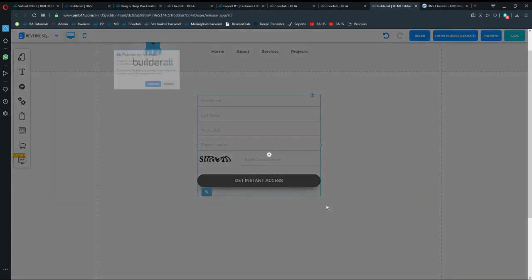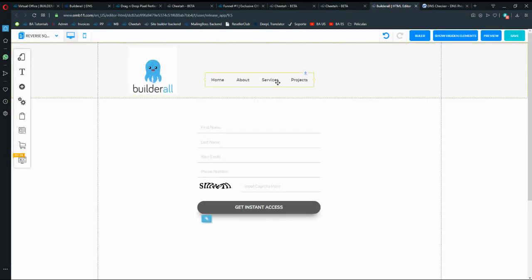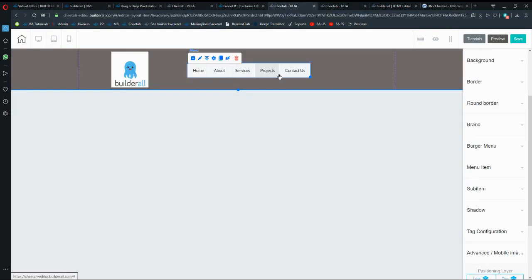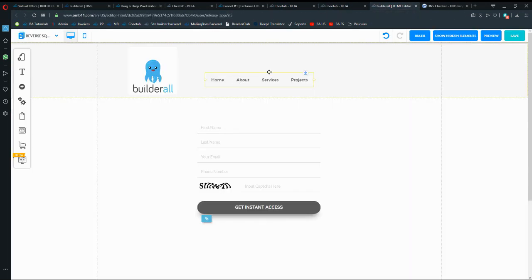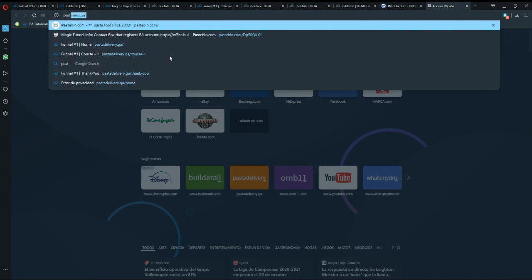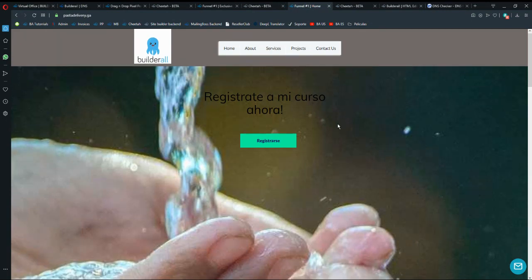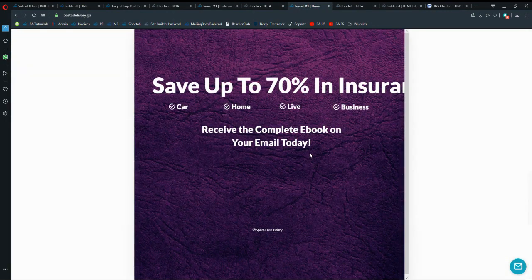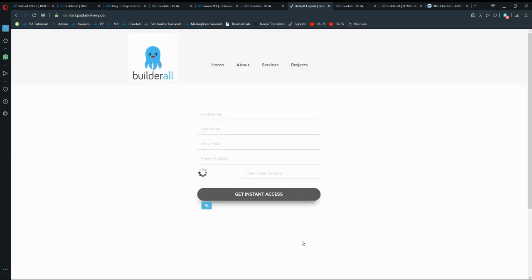Let's try it out. By linking the menu on Pixel Perfect and the menu on Cheetah, I already have Contact Us pointing to Pixel Perfect and Pixel Perfect's Home and Services pointing back to Cheetah. Let's do a test — I go into my domain, pastadelivery, and this is my home page.